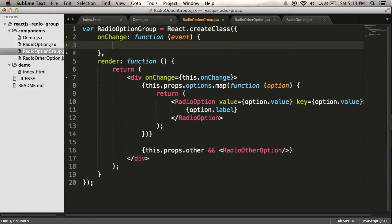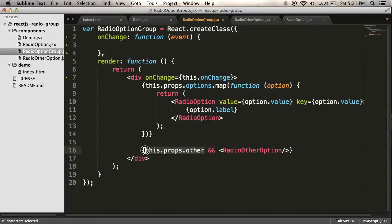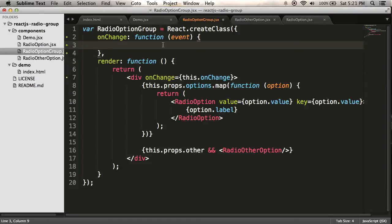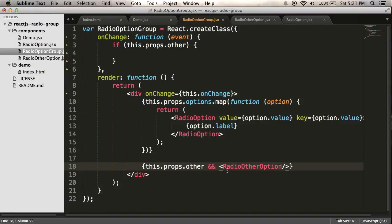And so all I want to do is that every time the change event happens, it's going to tell this radio other option to redraw itself. So there's two things I need to do. One is to check that this props other is set because I can make a radio option group that doesn't have another option. And in that case, I wouldn't want anything to happen. So I'll check for that. And the other thing I need to do is I want to reference this component and tell it to update itself.